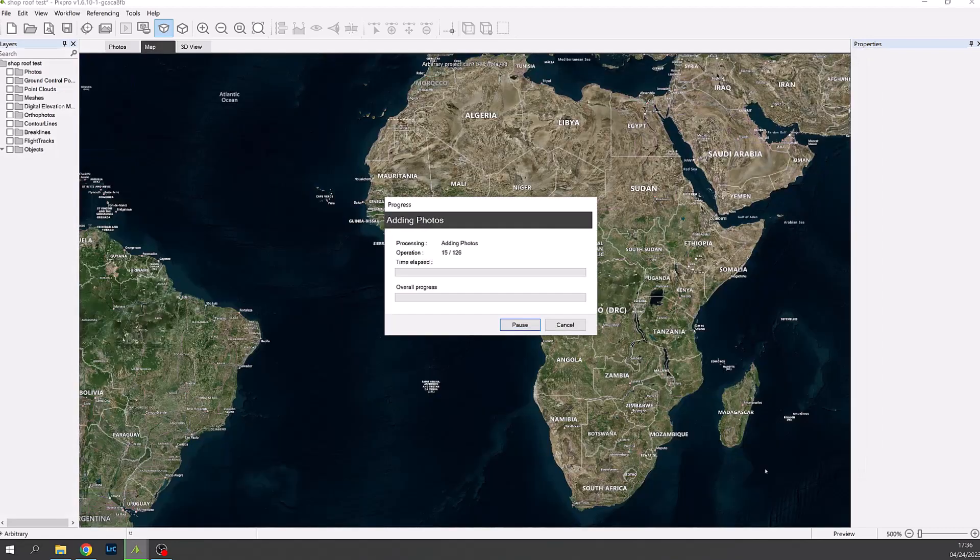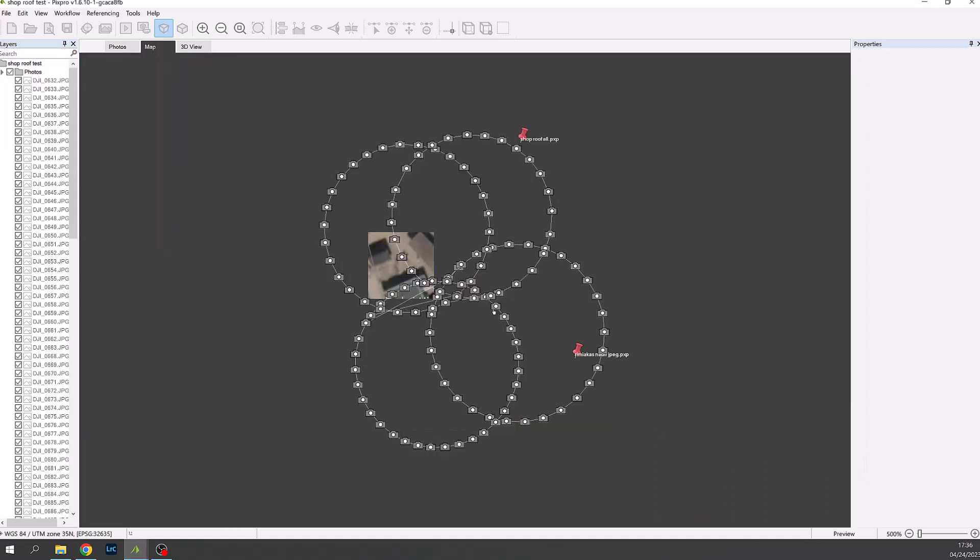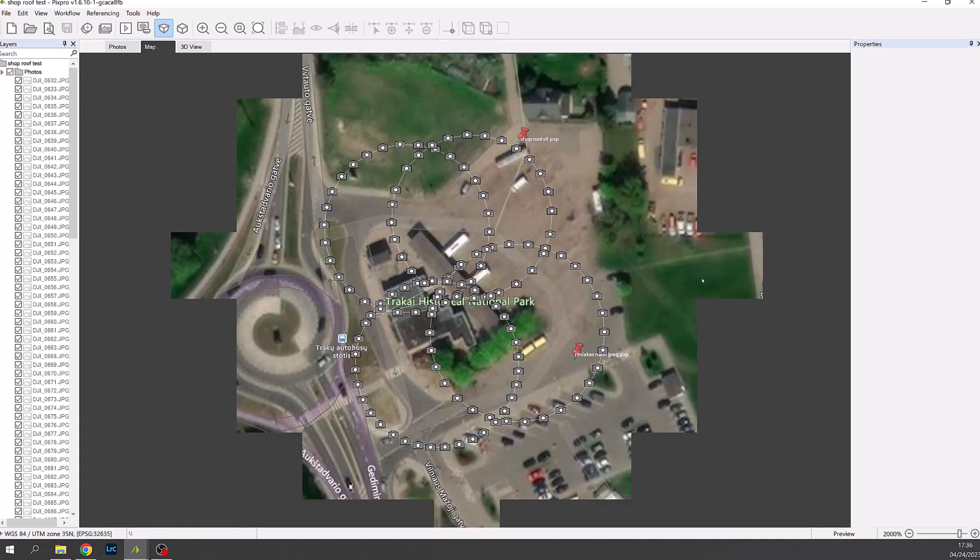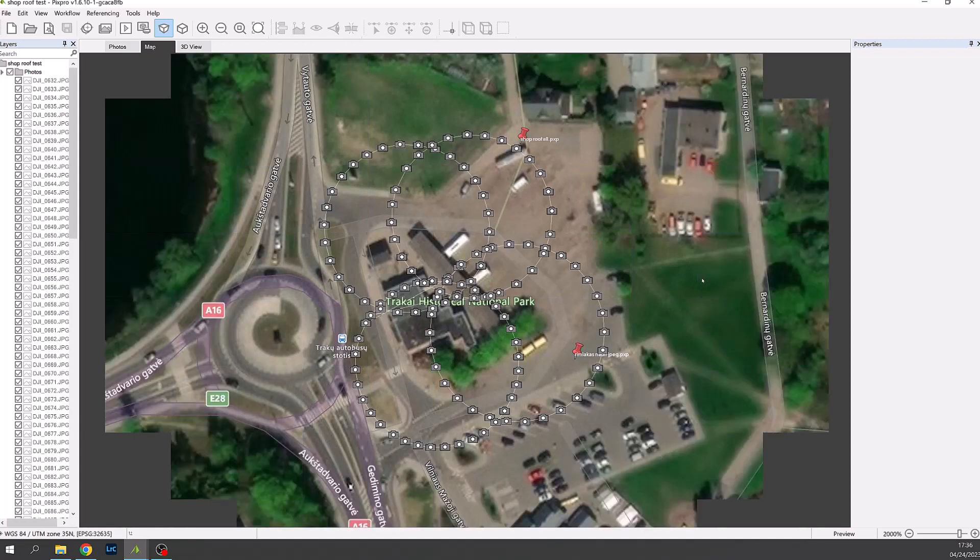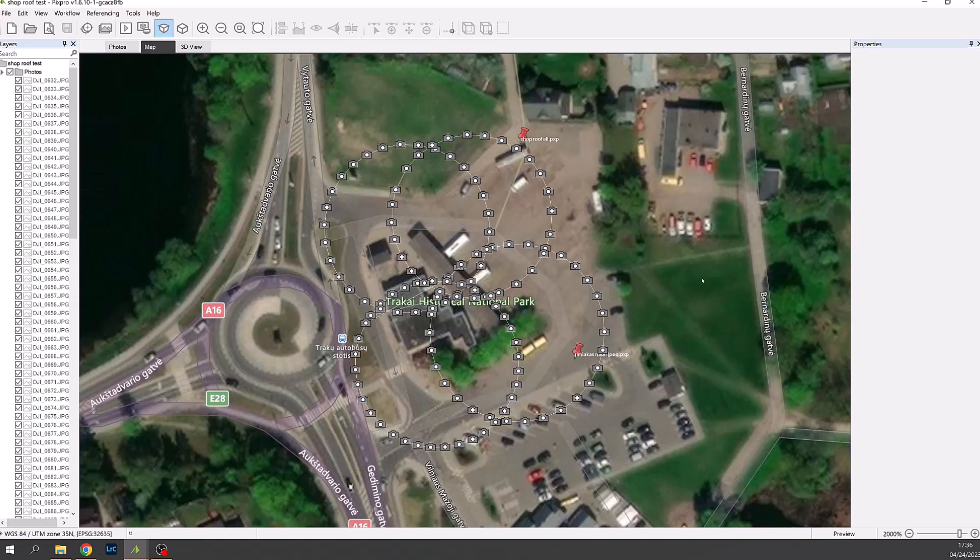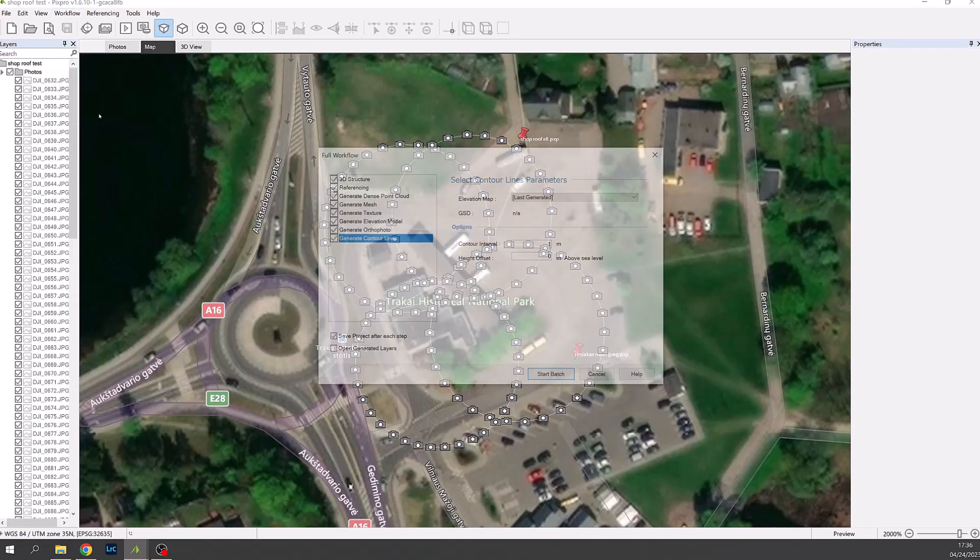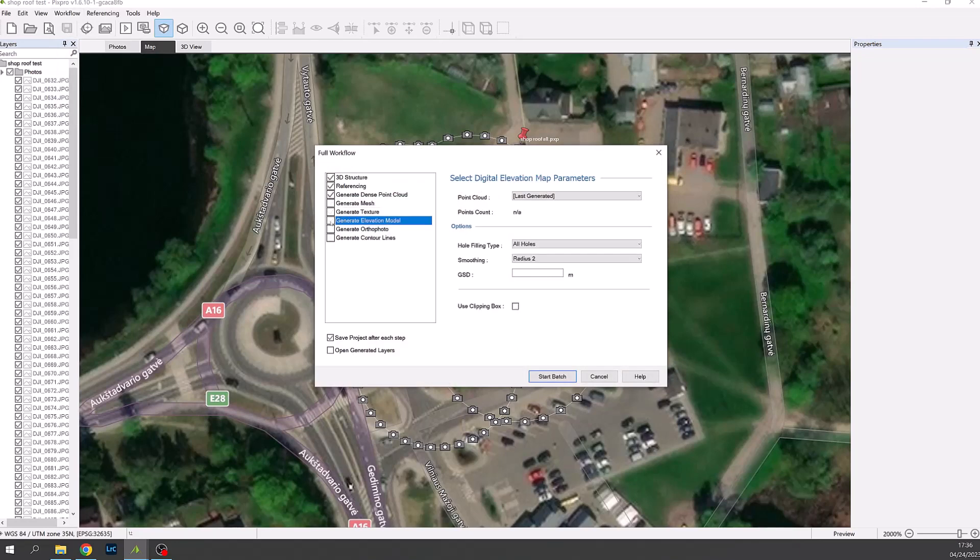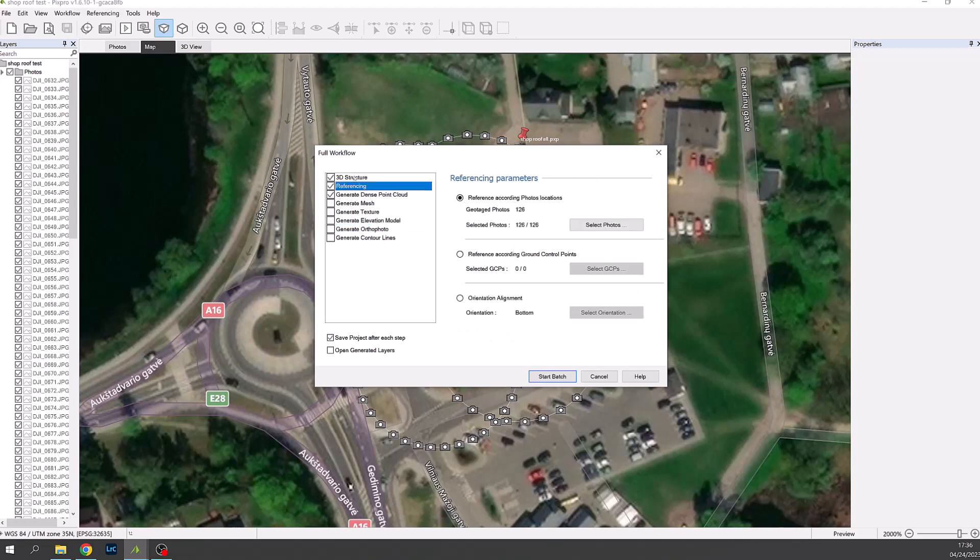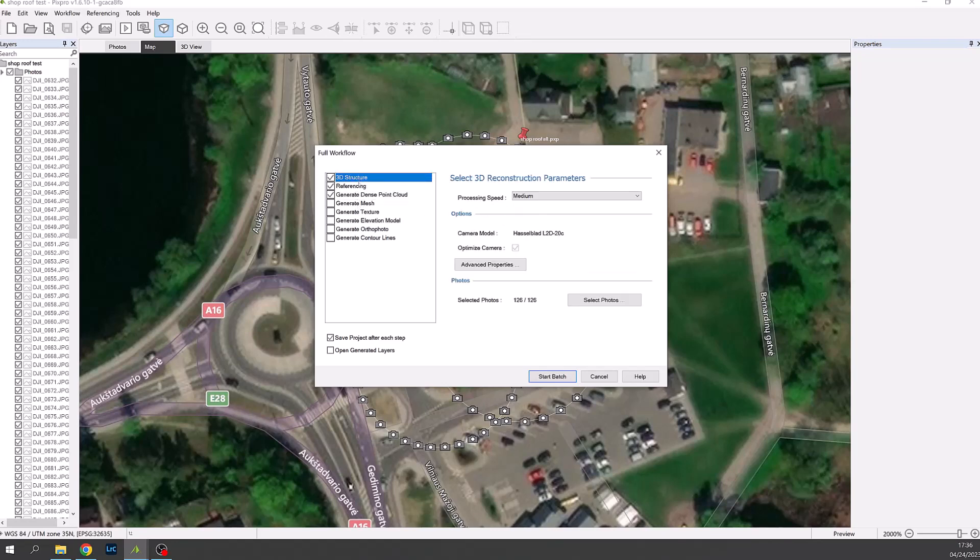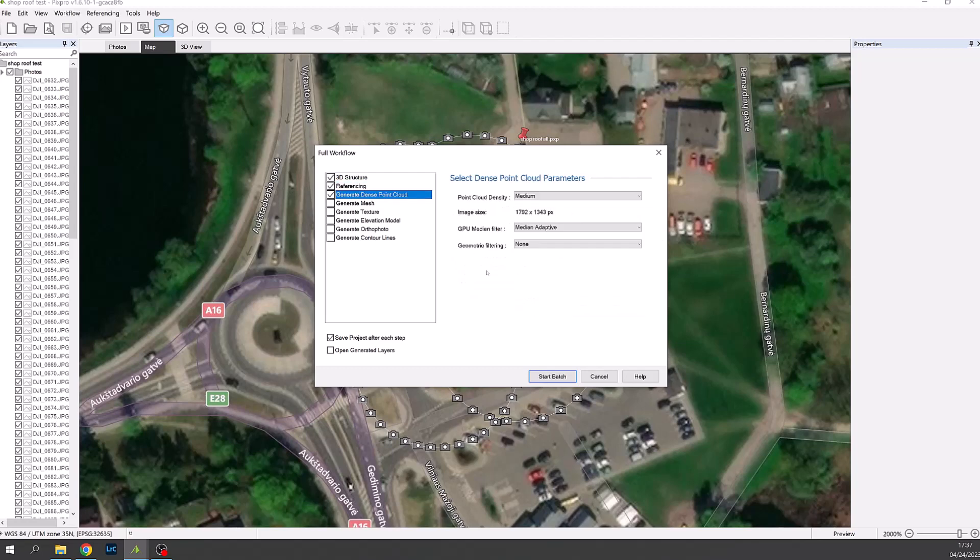After you've finished the selection press OK and the photos are then placed in the project folder. We can then select workflow from the main menu and then full workflow. We choose only the first three steps as we need to crop the point cloud before generating a mesh. Once we've done that we select start batch.